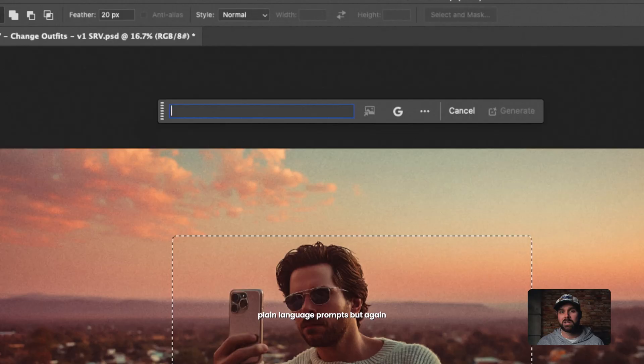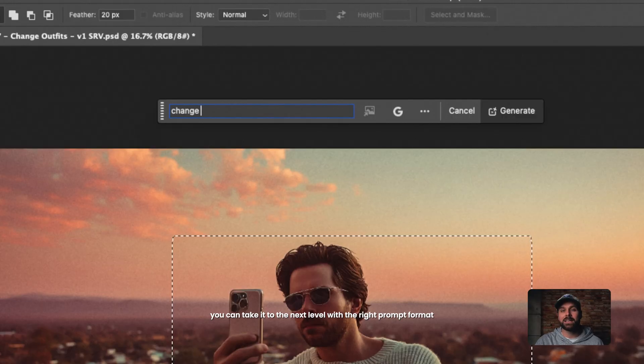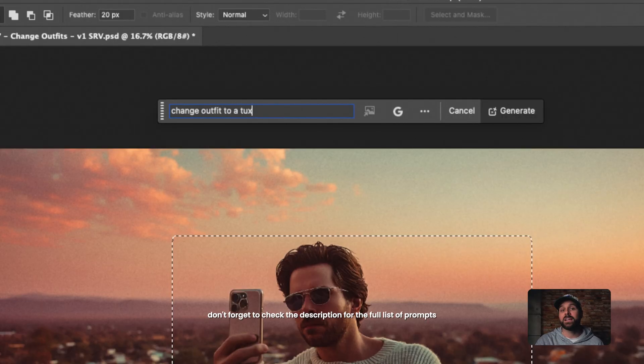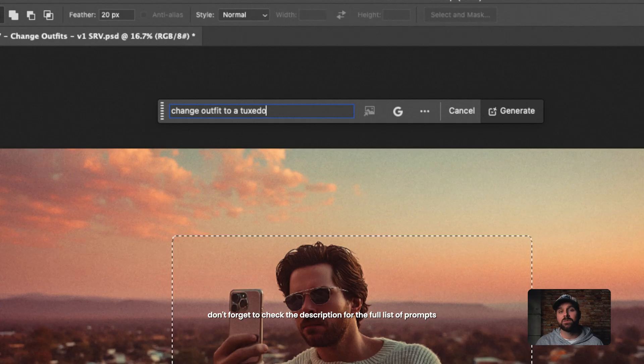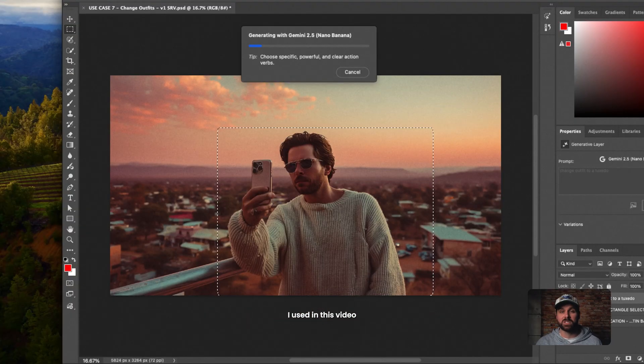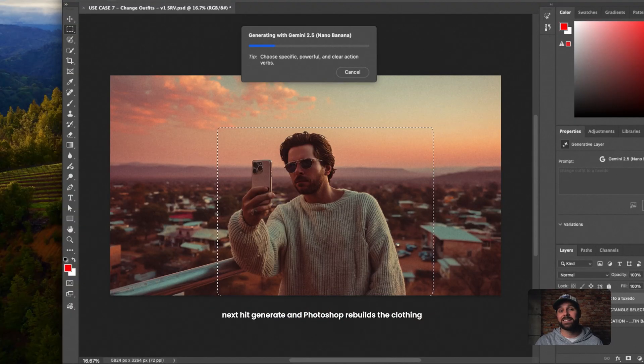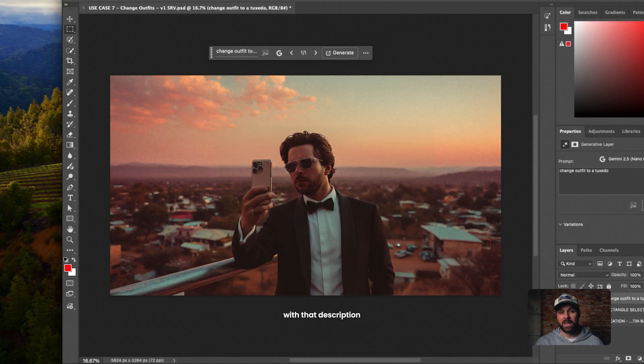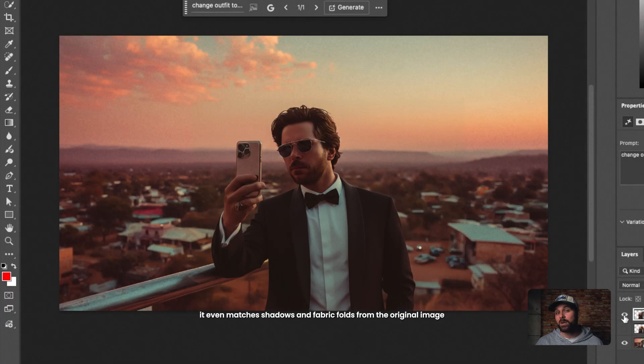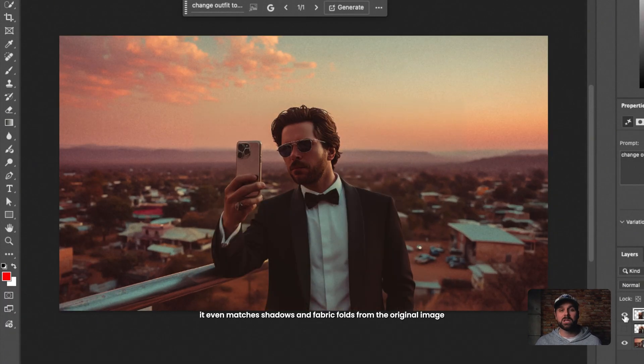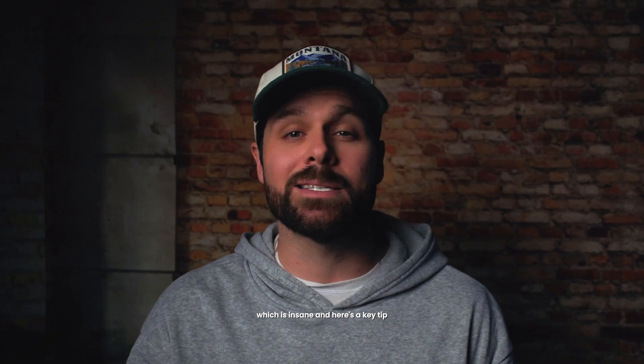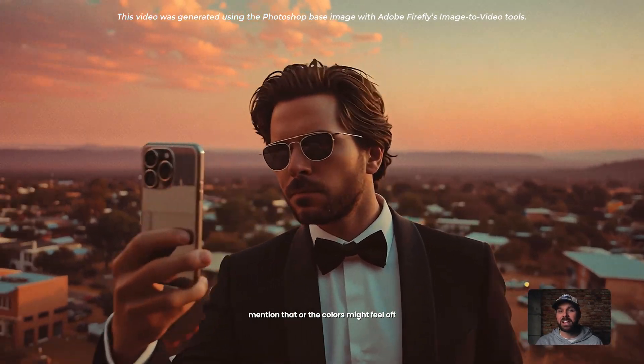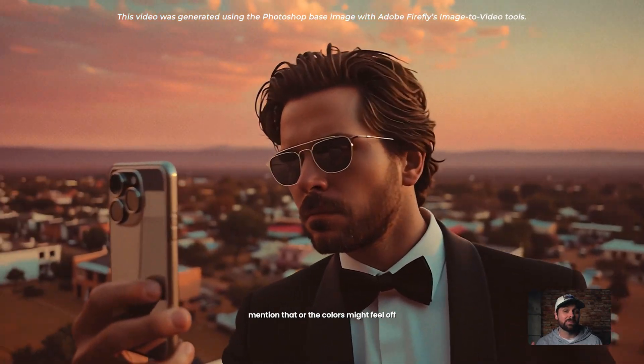Now, these partner models are great at using simple plain language prompts, but again, you can take it to the next level with the right prompt format. Don't forget to check the description for the full list of prompts I used in this video. Next, hit Generate, and Photoshop rebuilds the clothing with that description. It even matches shadows and fabric folds from the original image, which is insane. And here's a key tip. Always describe the lighting to match your original photo. If your shots in warm sunset light, mention that or the colors might feel off.